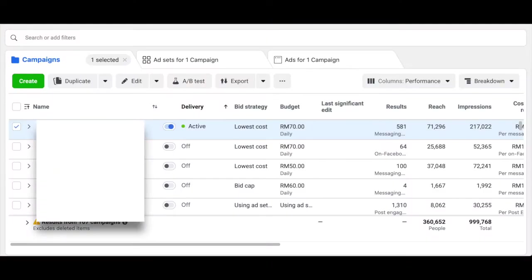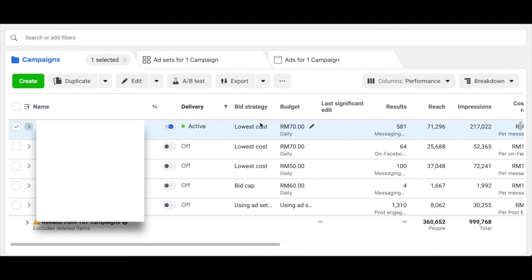So how do we do an audit? Let's take a look at this campaign. This is how we start a Facebook Ads audit — this is Facebook Ads Manager. In Ads Manager, when you have an active campaign running, you'll see whether it's active or not, and after that the bid strategy. There are three types of bid strategy: the first is lowest cost, which is the default; then bid cap; then cost cap. Each serves a different purpose.